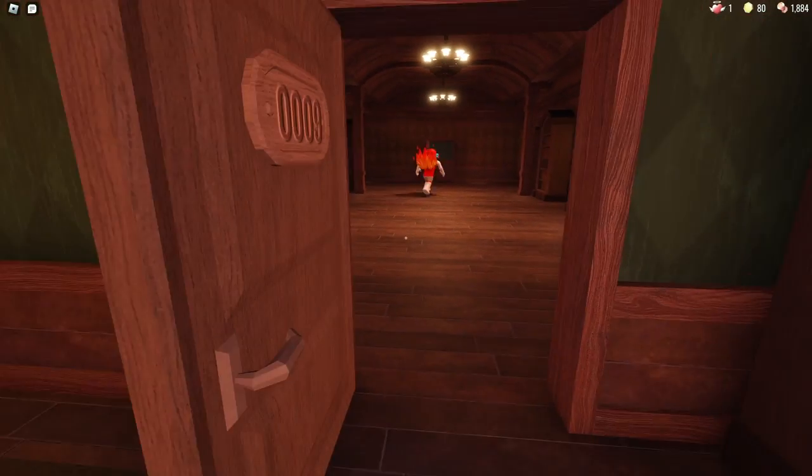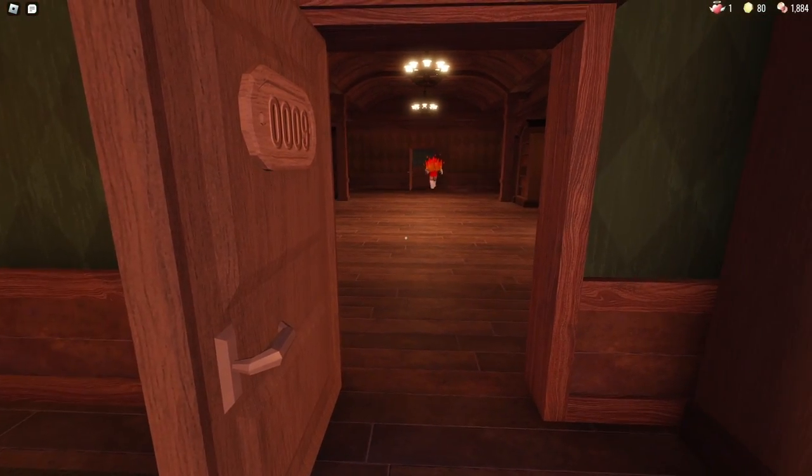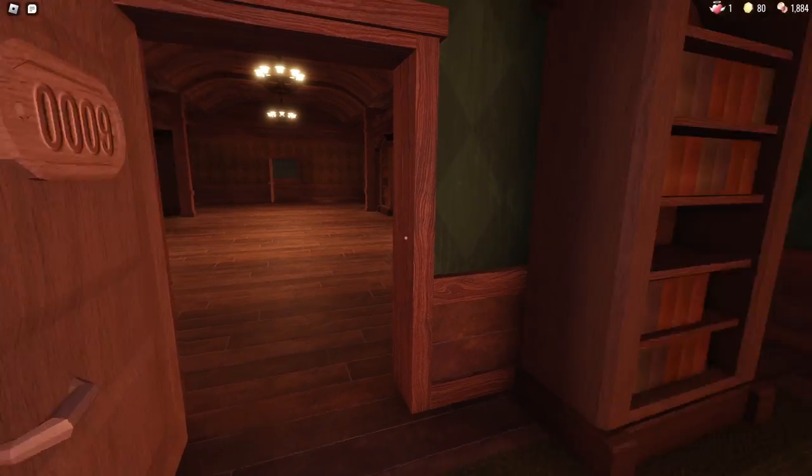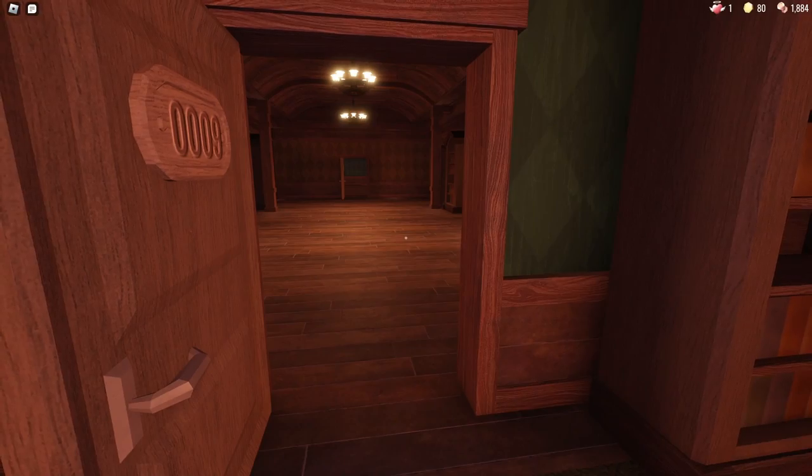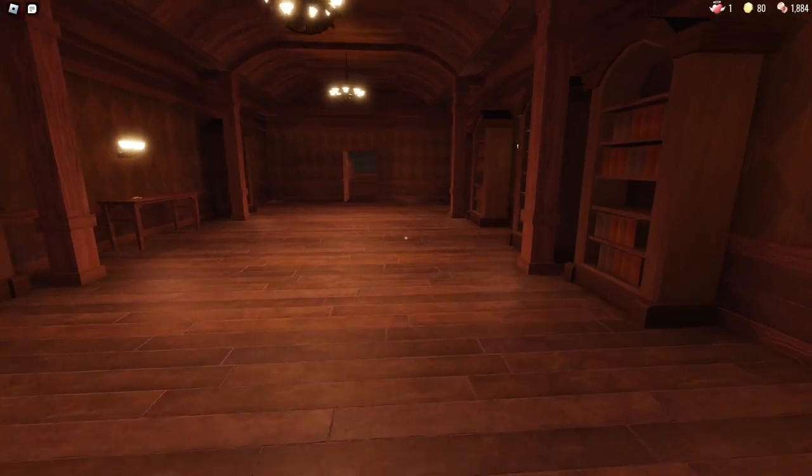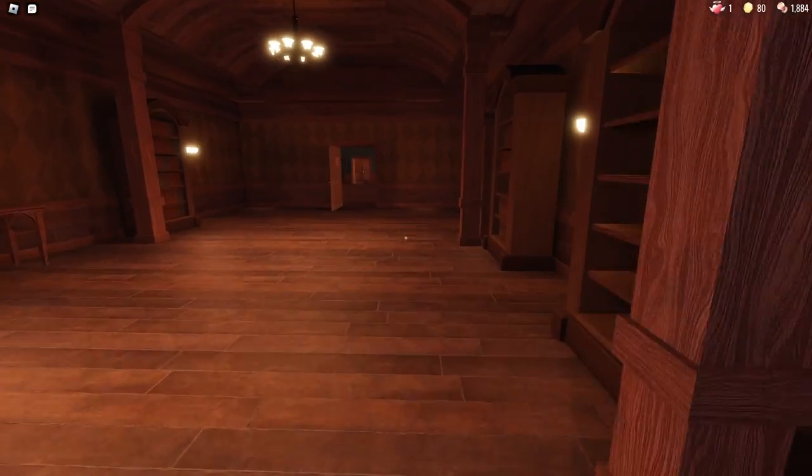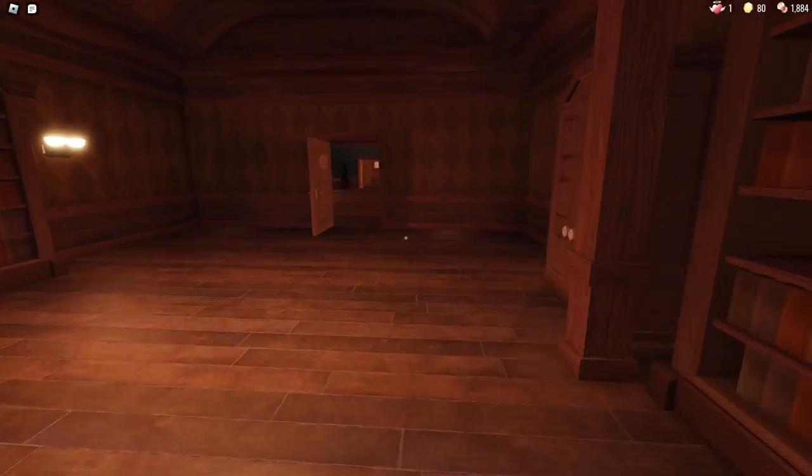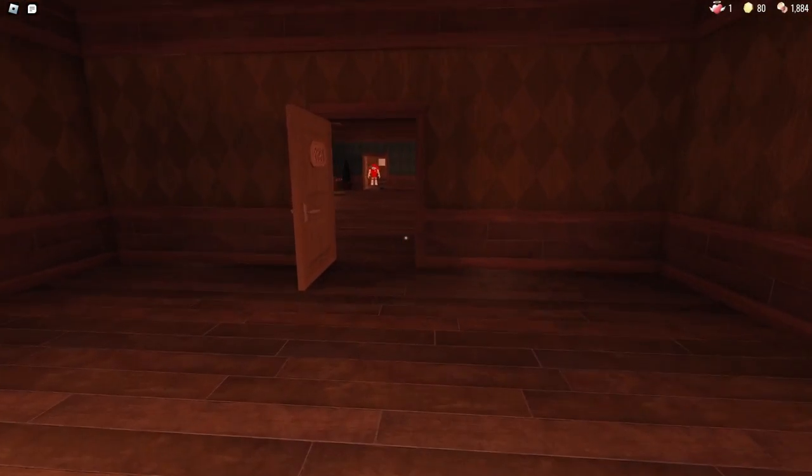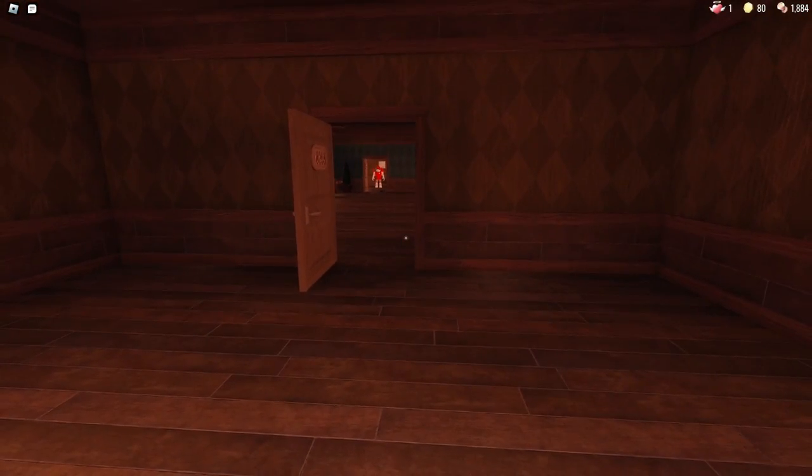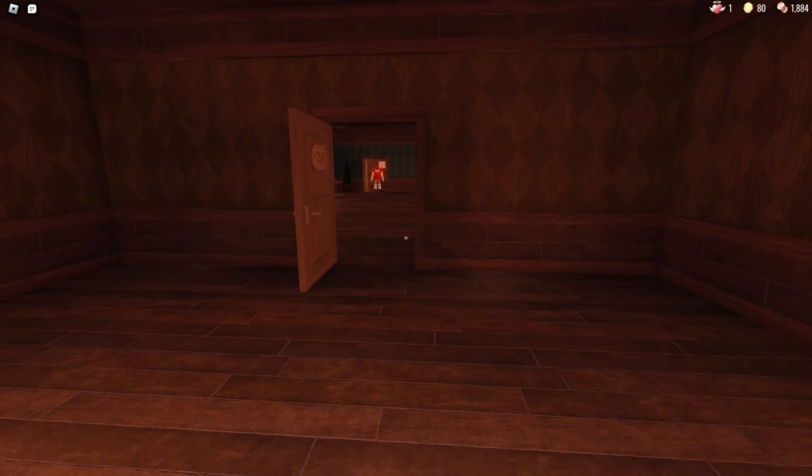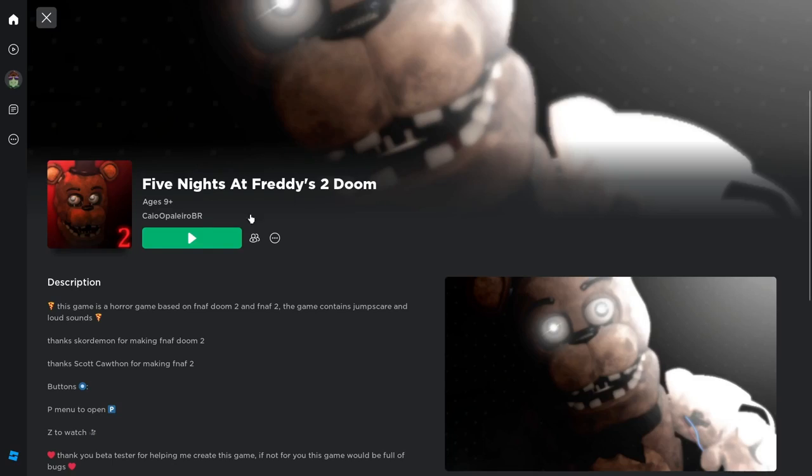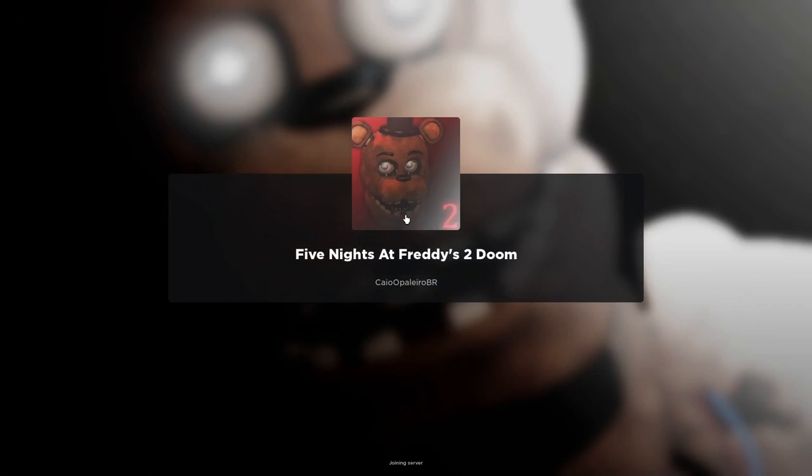But what happens if someone tries to make one of the biggest game franchises named Five Nights at Freddy's in Roblox? This is what I tried today. Okay, first main game is that I found this Five Nights at Freddy's 2 Doom. Let's see.